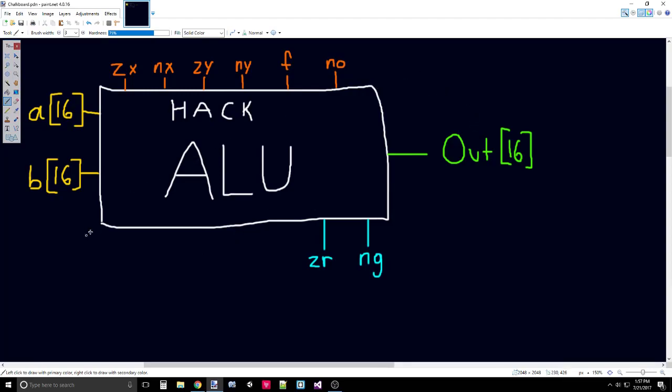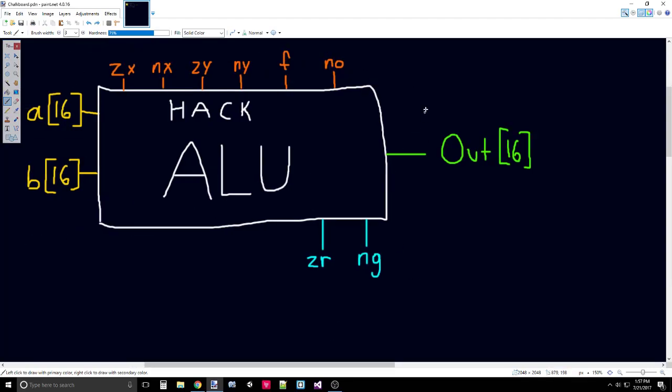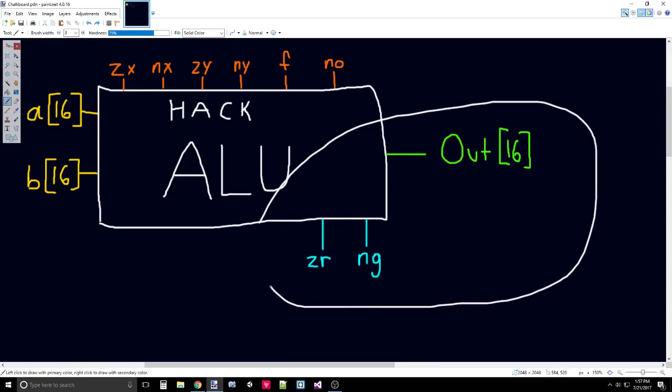So now we know the interface of the ALU. The inputs are going to be on the top and the left, all of these inputs, and the outputs are on the right and bottom. All of these are outputs.